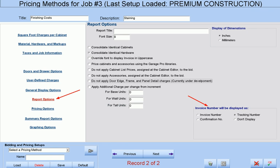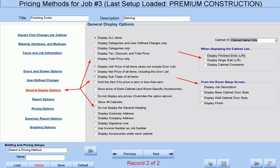At the Report Options screen, you have a number of options to consider in what kind of report is actually being generated — whether it is a generic bid, a specific and detailed invoice, or a packing list for your installers. And at the General Display screen, you can tell Cabinet Pro what information to display. Sometimes you may not want to display much information, while at other times you may want to be all-inclusive.